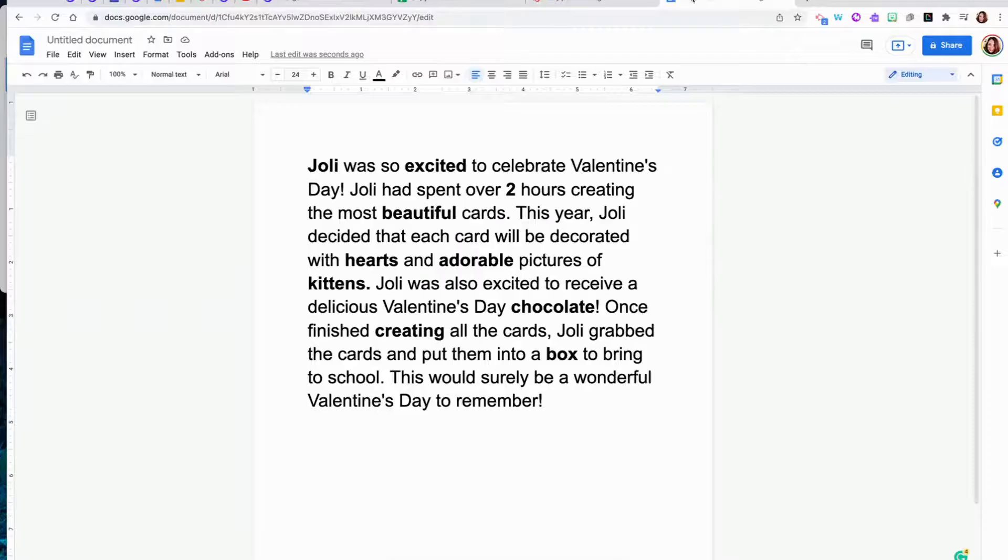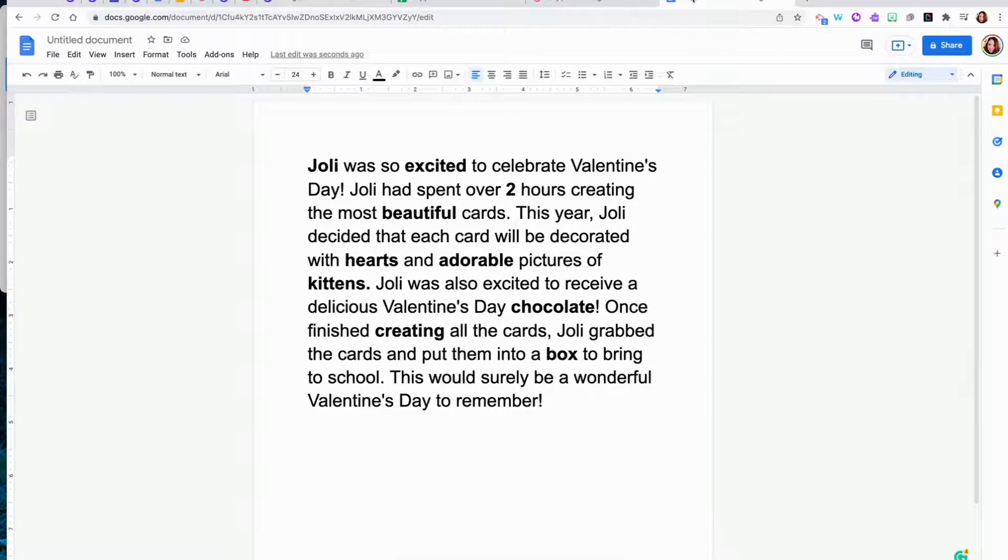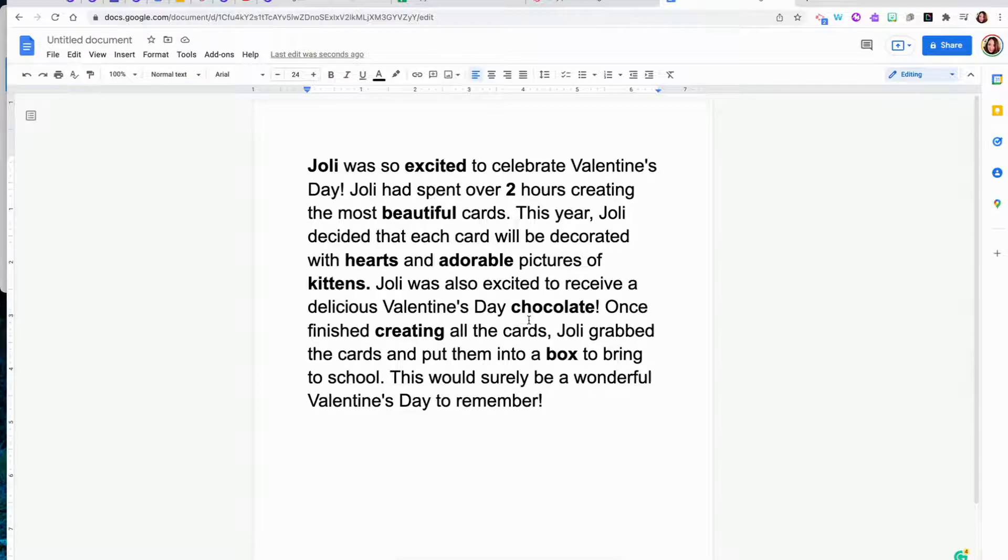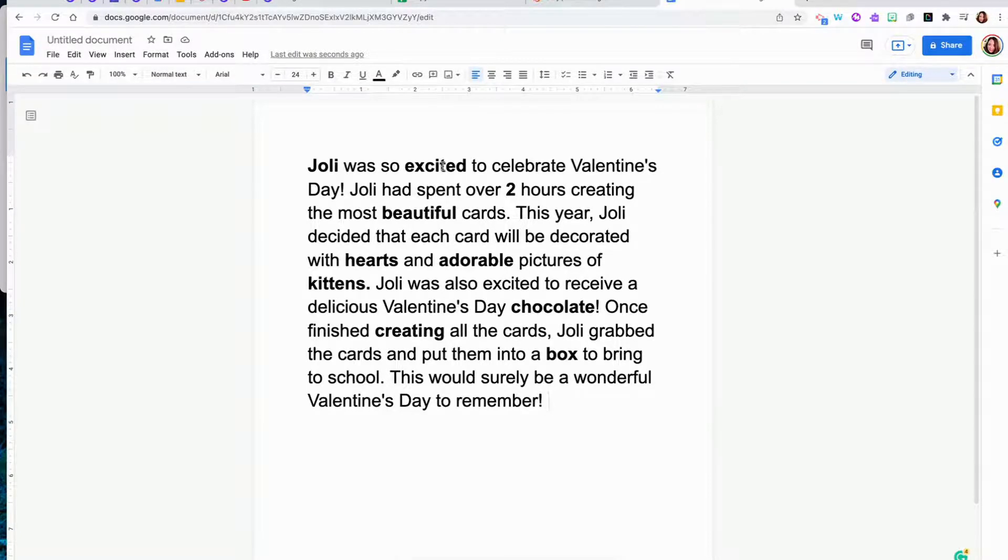The first step to creating your own Mad Lib style activity is to write the story in Google Docs. Then look over the story and highlight the words or bold the words that you will have the students replace during the activity.